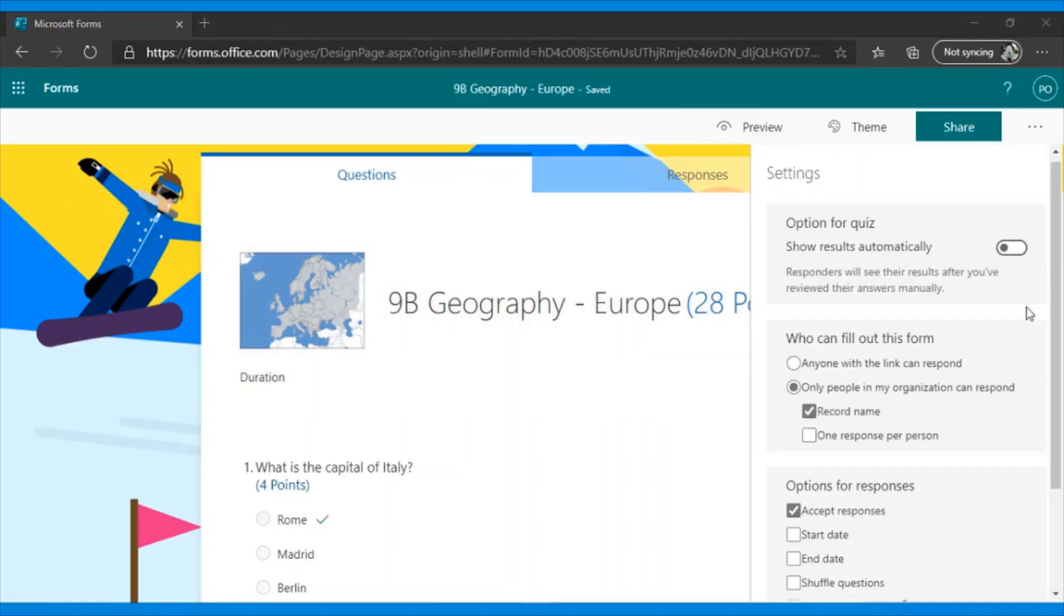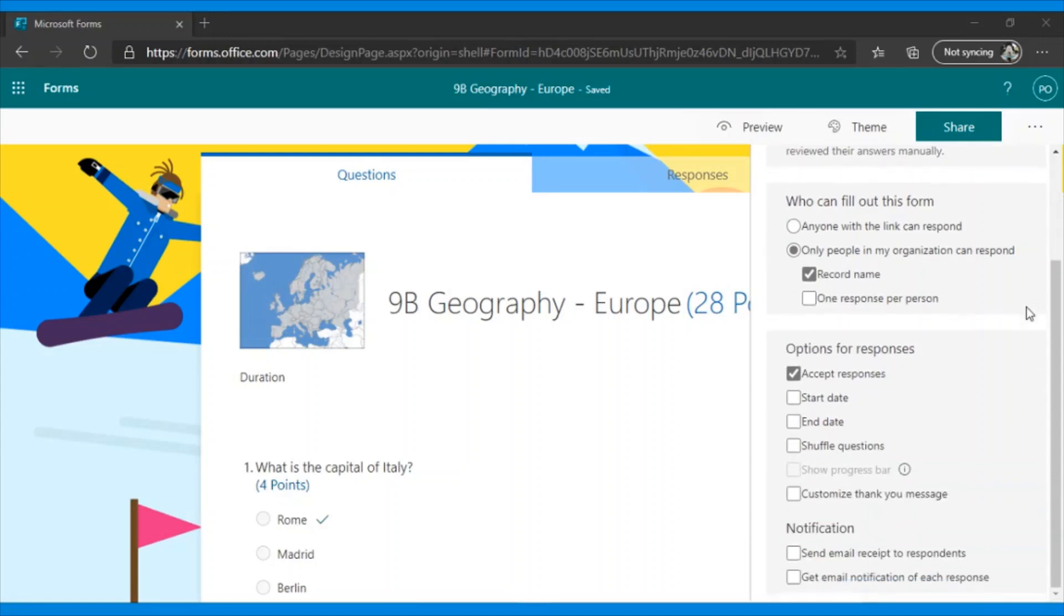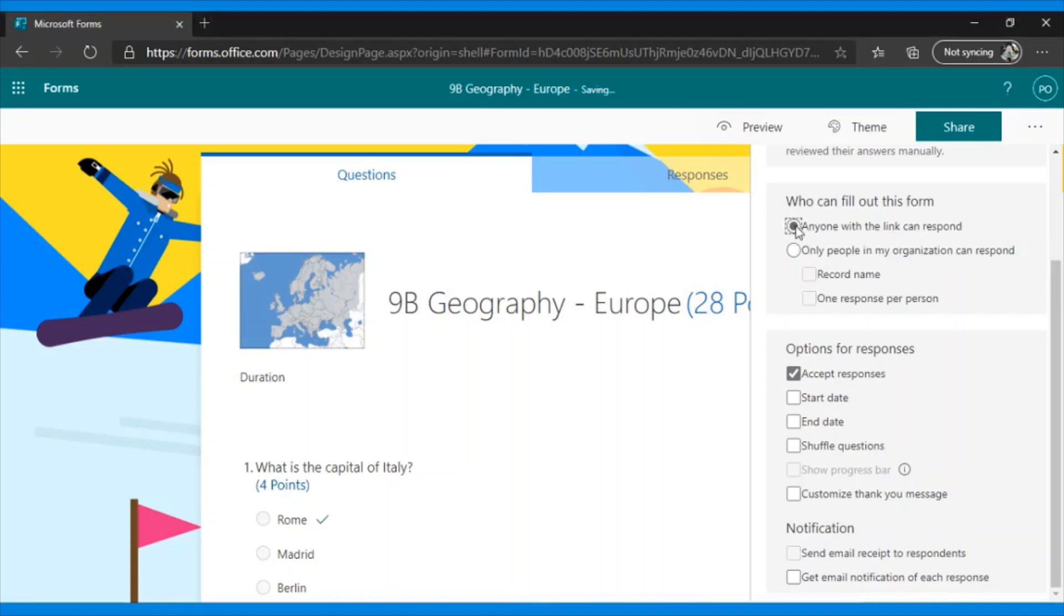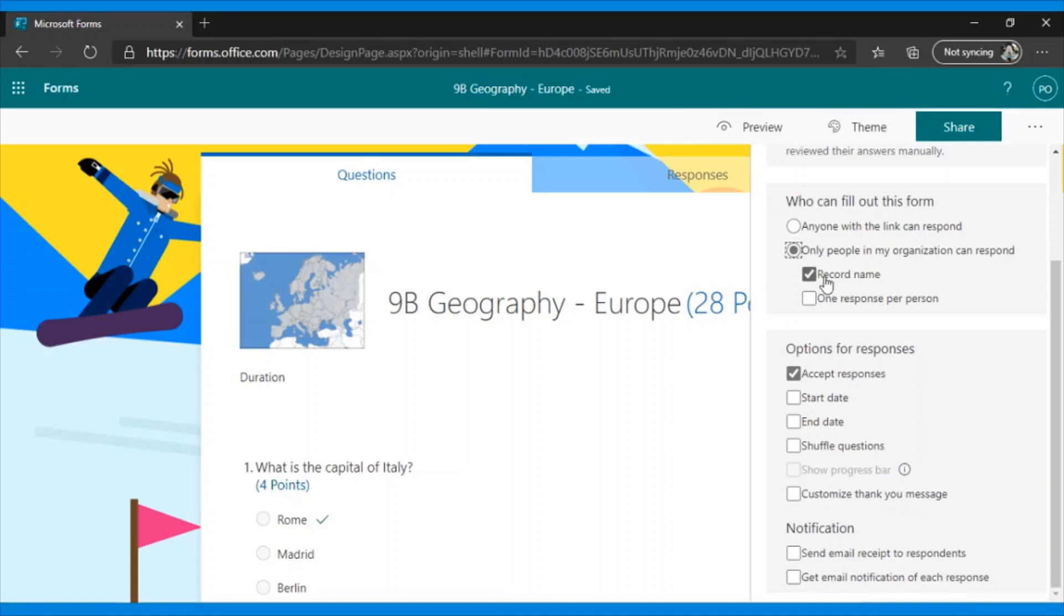Who can fill out this form? Just like the previous one, if anyone can answer, we check this option. But the name of the student will not be recorded, nor will it be possible to determine a response per user. Now, if I mark, only people in my organization can respond, I can decide whether to check these options so that the name of the student is recorded and there is only one answer per person. Recommendation? Leave them selected.